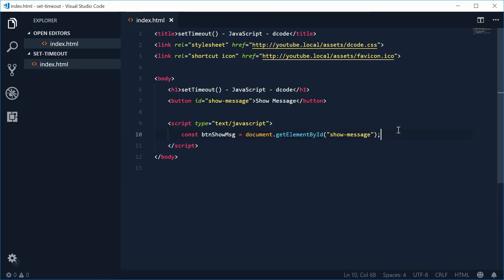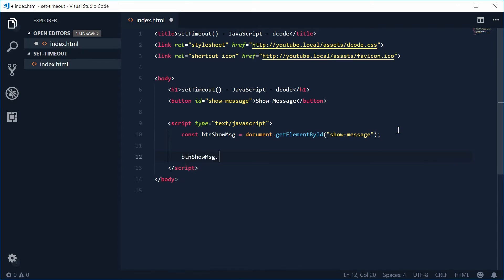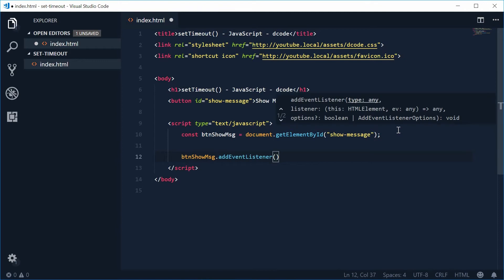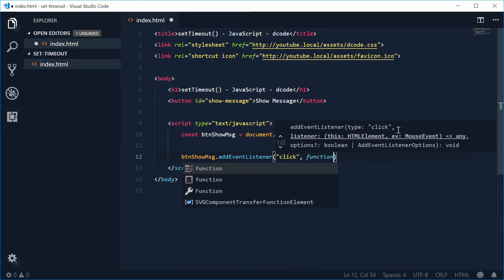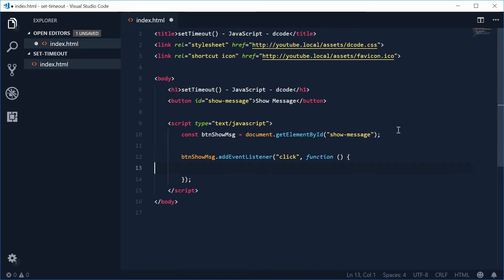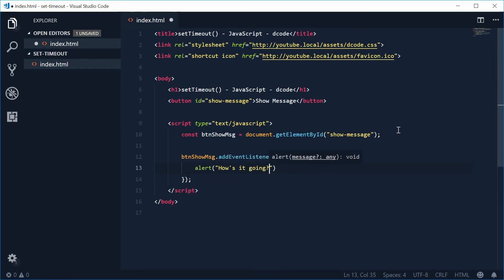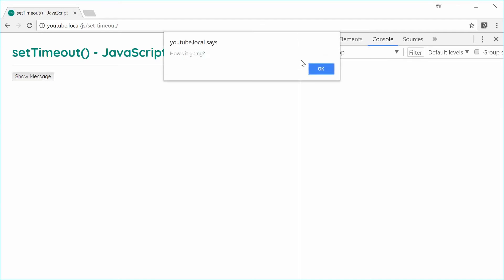Let's now add an event listener to that button — a listener for a click event. When the button gets clicked we want to run a function. So let's say btn_show_message.addEventListener, adding the click event. Inside this function we write the code to display a message to the user, so for now let's just say alert with 'how's it going'.